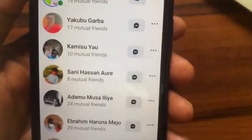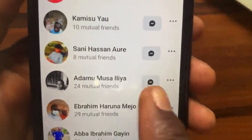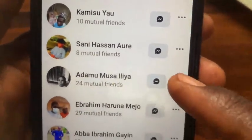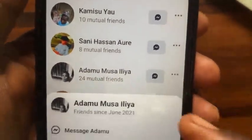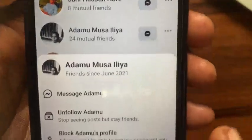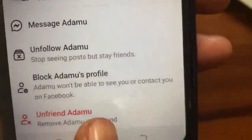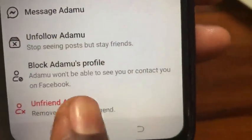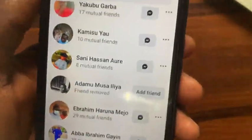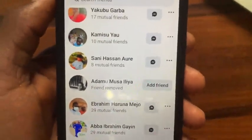For example, I want to remove 'Spacing' from my friends, so I'll tap on the 3-dot beside his name. After tapping the 3-dot, tap on the 'Unfriend' button, then tap 'Confirm.' This person will then be removed from your friends list.